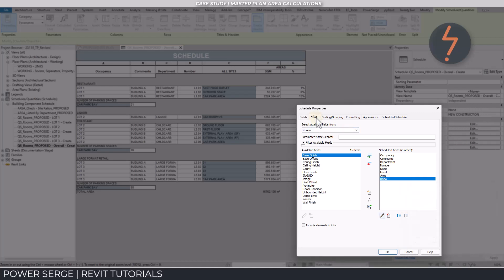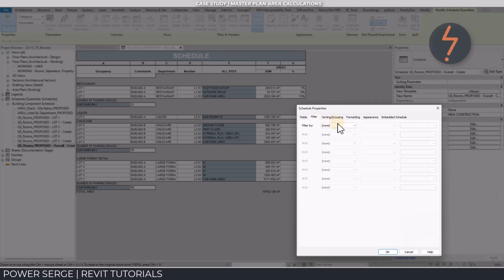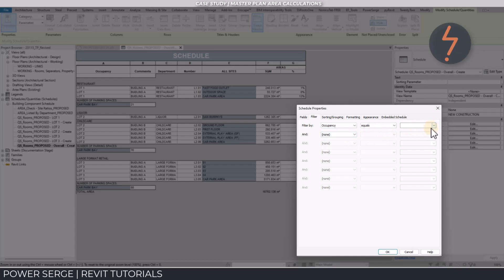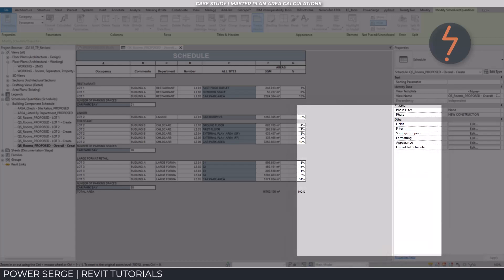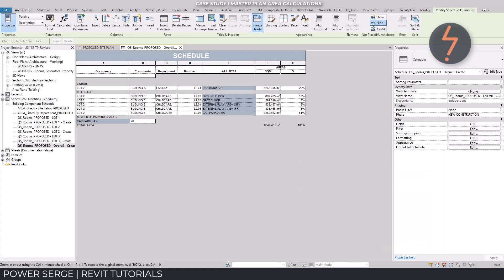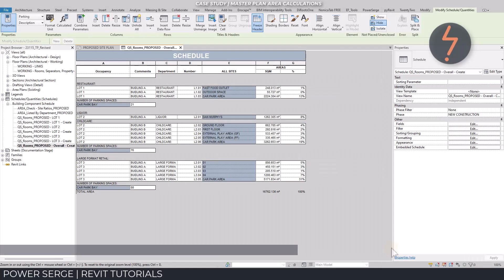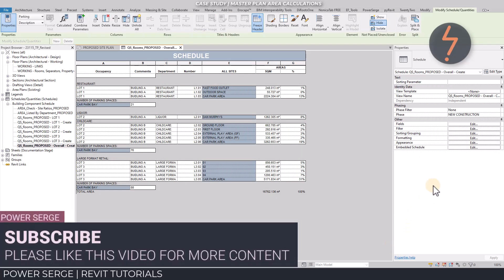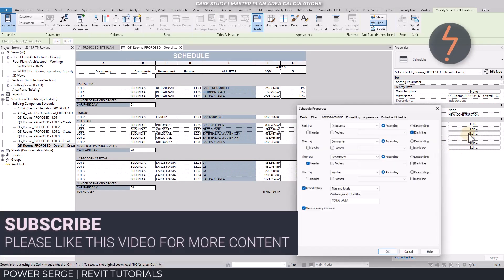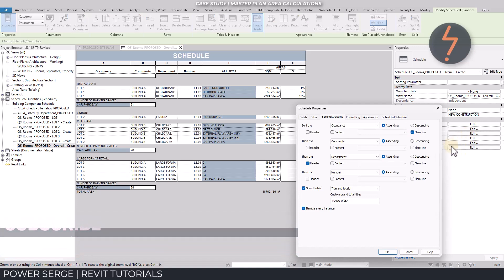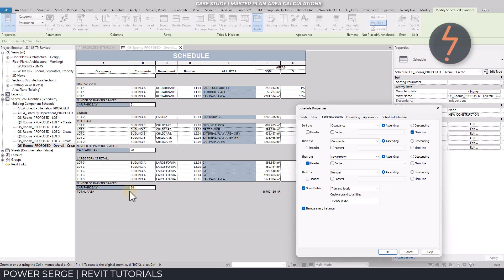Various data slices can be added via the filter. For example, here, I use the occupancy parameter to filter data according to lot 2. But, without doubt, the greatest difference is the ability to embed other schedules, so that car park bays can be automatically counted per lot or per department.